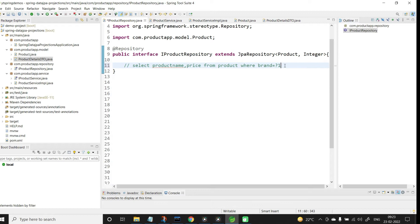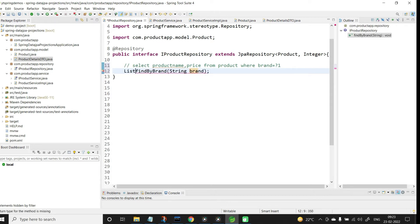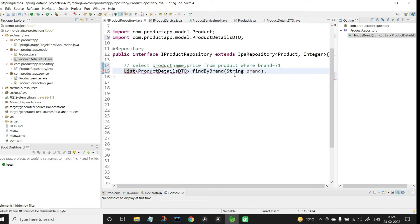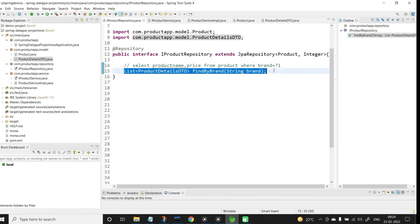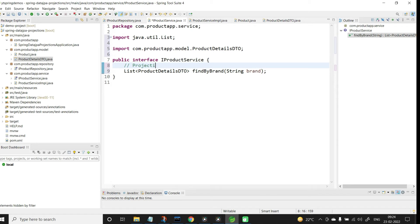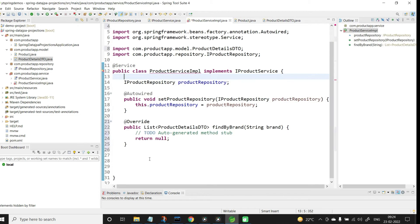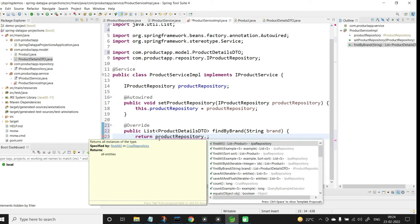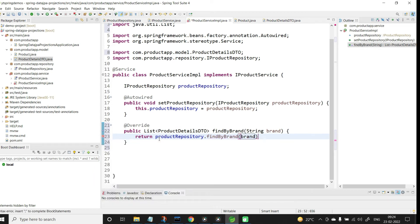Now let us go to ProductRepository and write the derived query: findByBrand(String brand). The return type is List<ProductDetailsDTO> — not List<Product>. If we returned List<Product>, the SQL would be SELECT * FROM product WHERE brand = ?1, but here we only want specific columns, so we return ProductDetailsDTO. Now let me add the same method to the service interface and implement it in ProductServiceImpl, calling productRepository.findByBrand(brand).